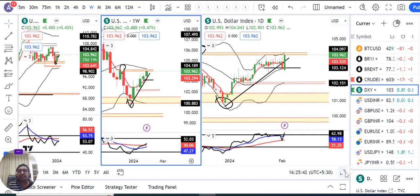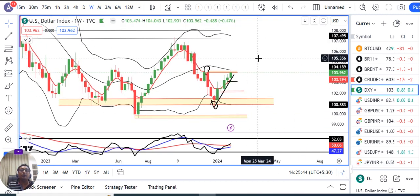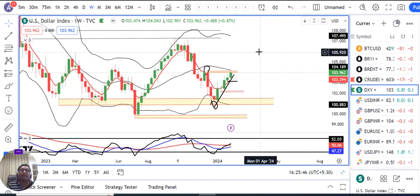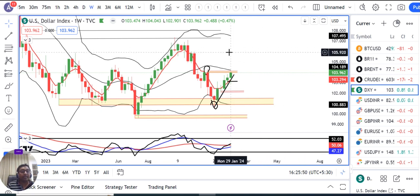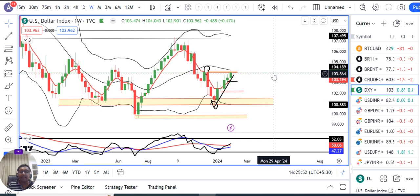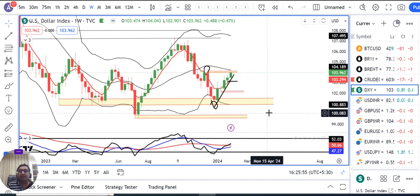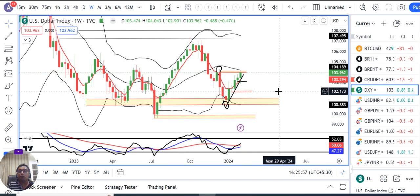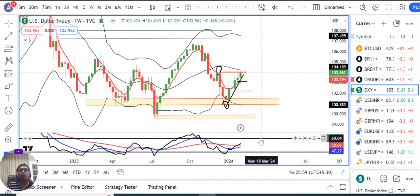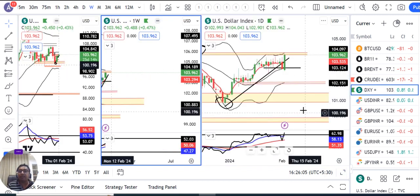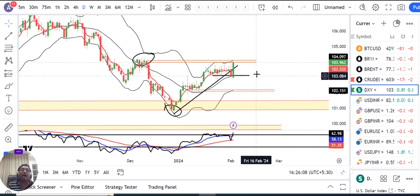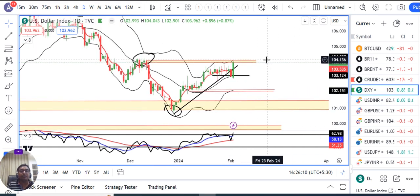Weekly chart में देखेंगे तो एक strong bullish candle बनाया हुआ है, close at almost candle high के नज़दीक। RSI को देखेंगे तो RSI is currently at 52.03, so ऊपर की तरफ room है। अगर price को ऊपर की तरफ जाना है, तो हमारा daily chart में immediate resistance zone है वो है 104.04।